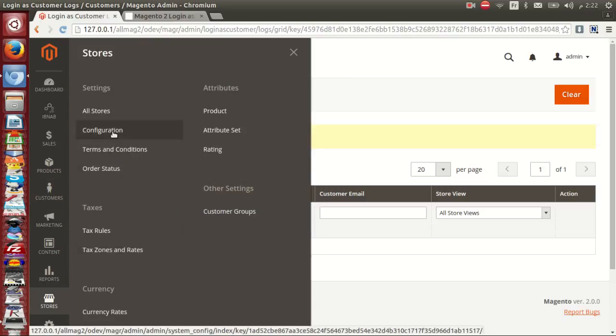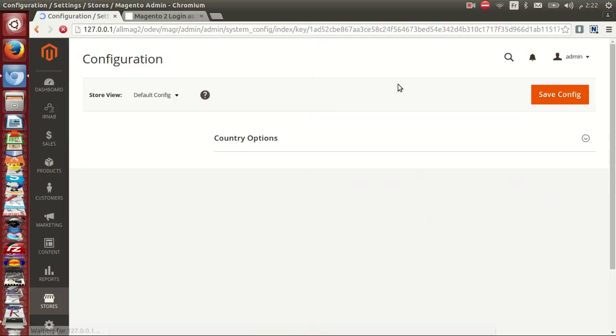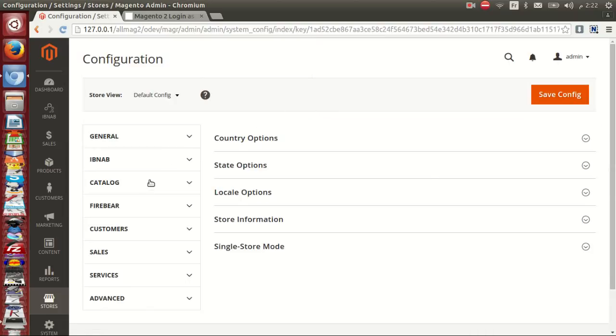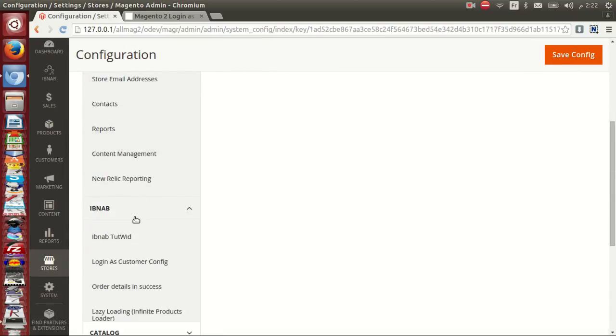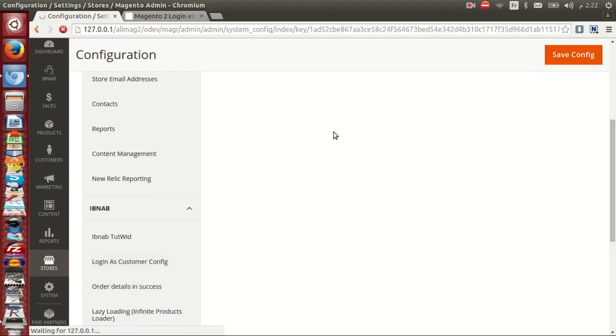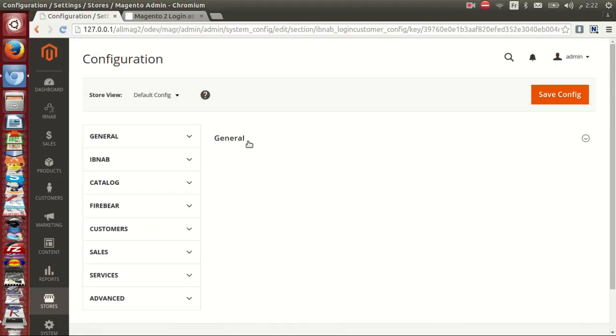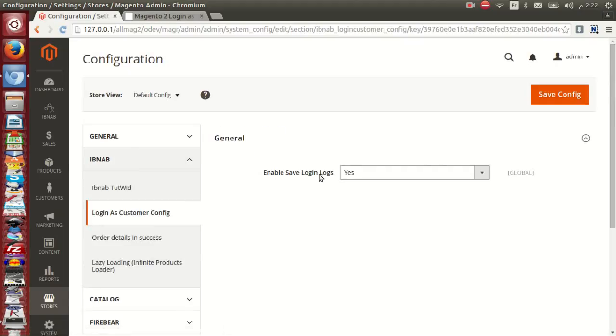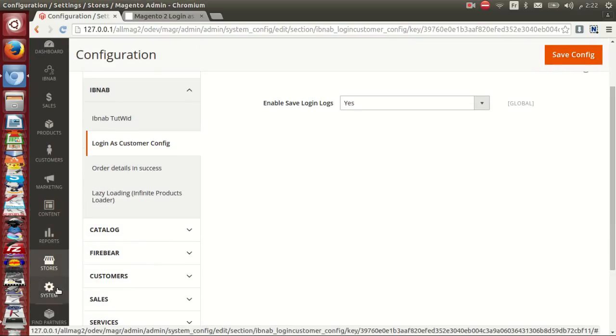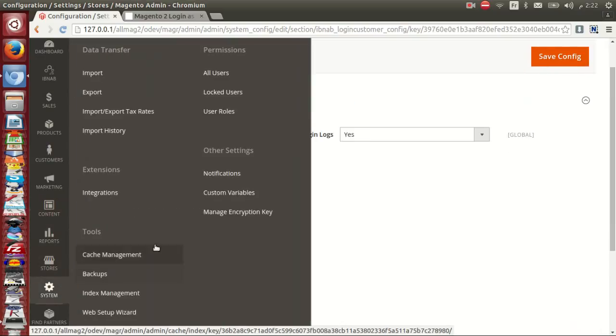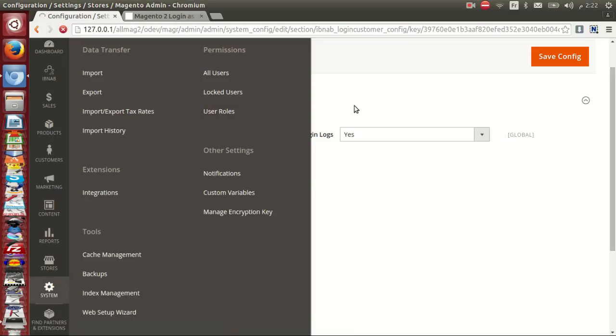From configuration, you have the ability to save login logs or not. This is the last feature in this extension that we present to you in this demo.